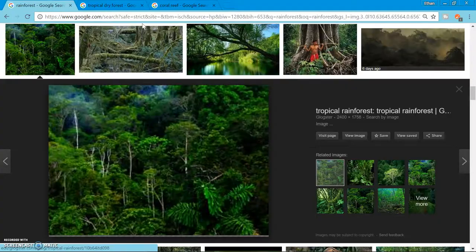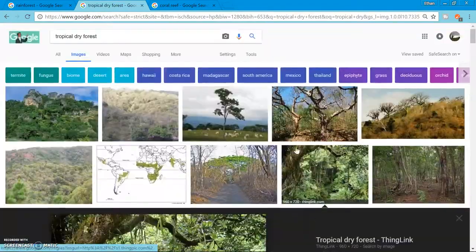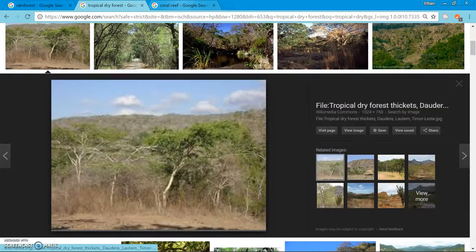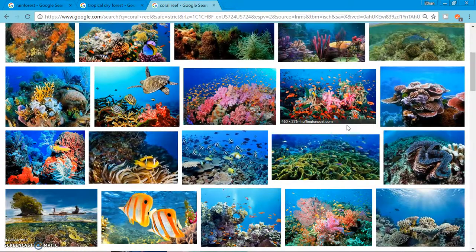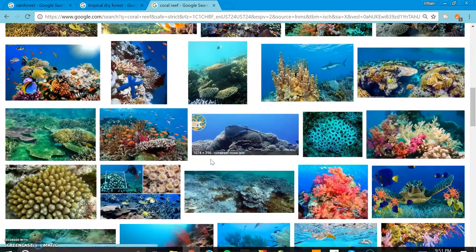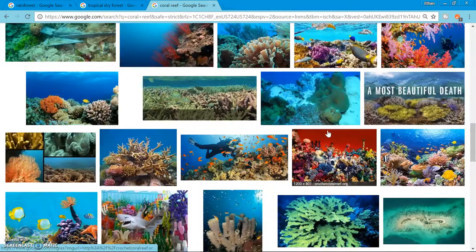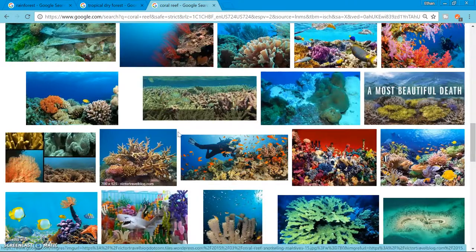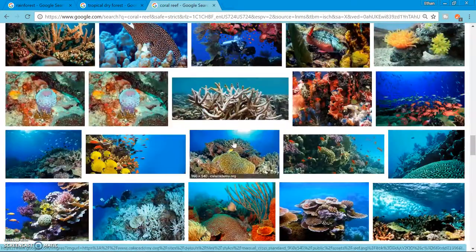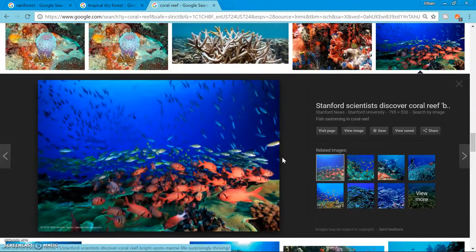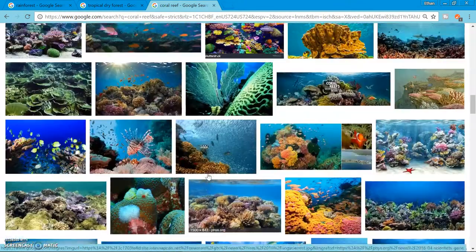Onto the coral reef — it's made from coral animals over a long period of time. It's usually found in shallow areas, less than 150 feet. Here are just some images of what a coral reef would look like.